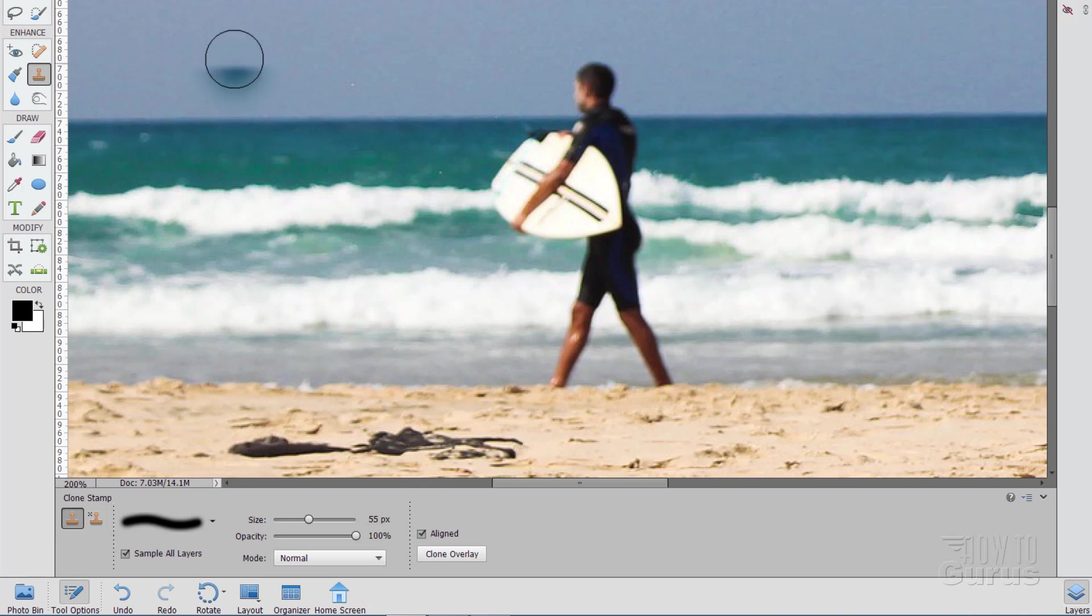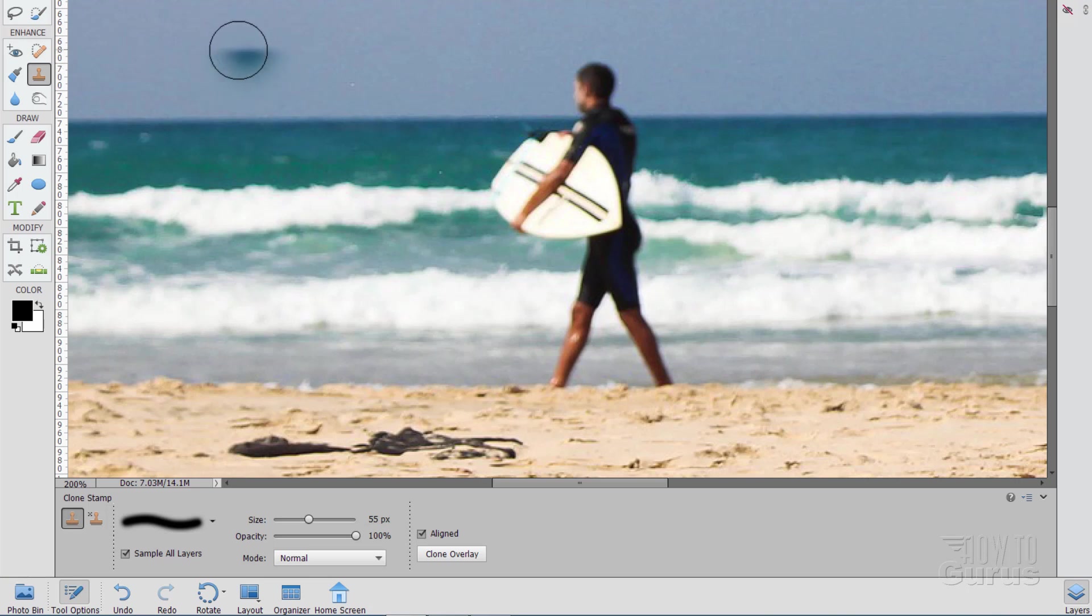Now, if I move this up, notice how we're seeing that horizon up here inside of that brush. You can see how it kind of fades off on the edges. The fade off part, that's the soft edge brush. Being able to see it, that's the clone overlay.